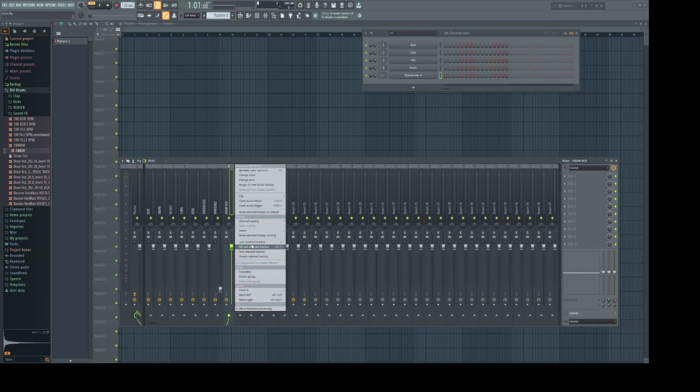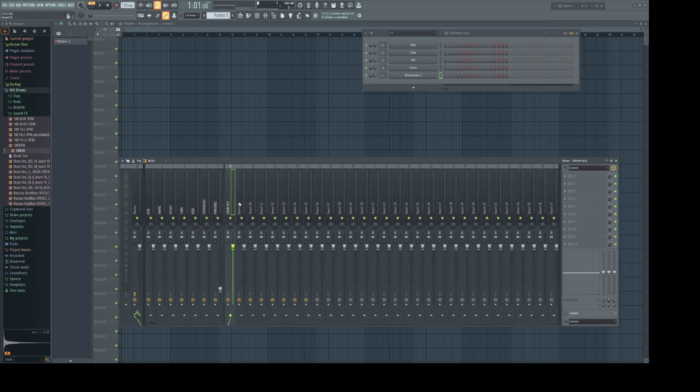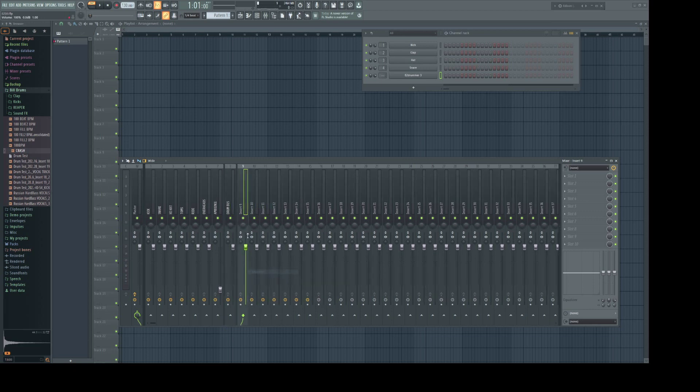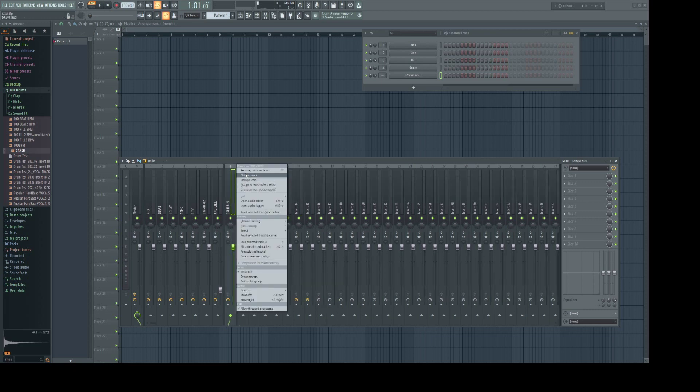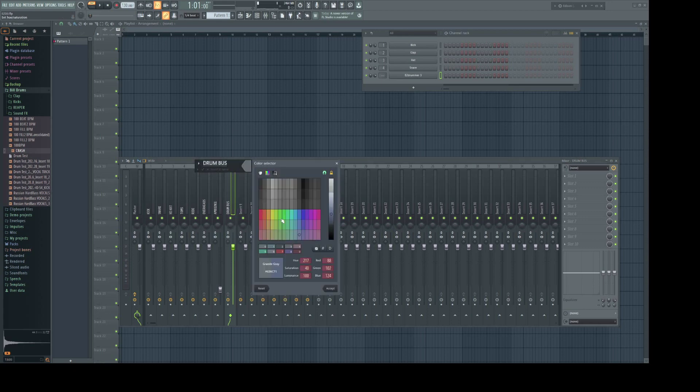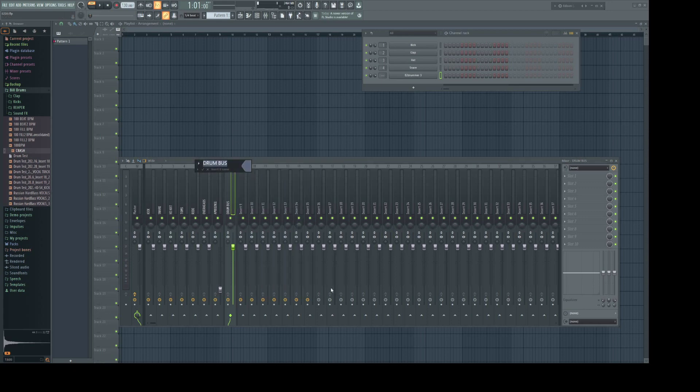Right click. Create separator. Go one over. Right click. Create separator. Go over here and select a color that's easy on the eyes. Now this is going to be our drum bus.